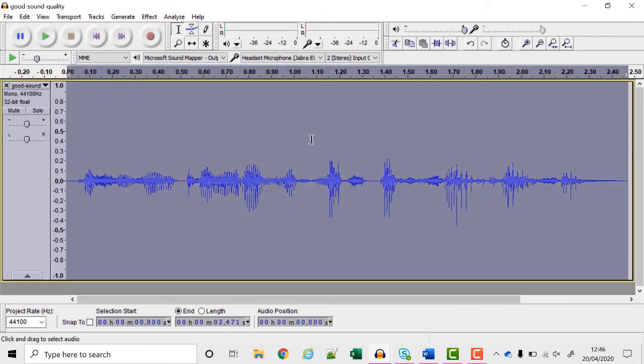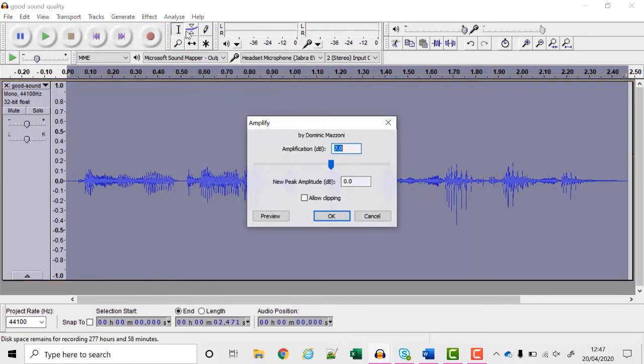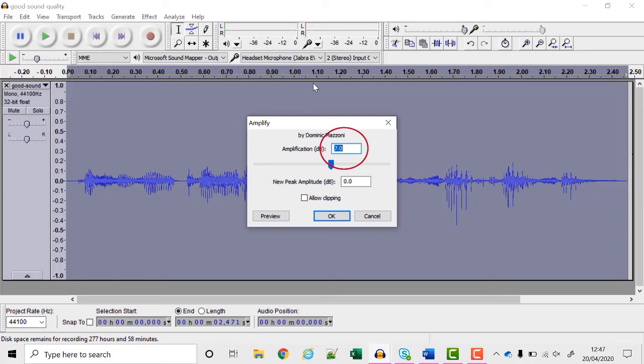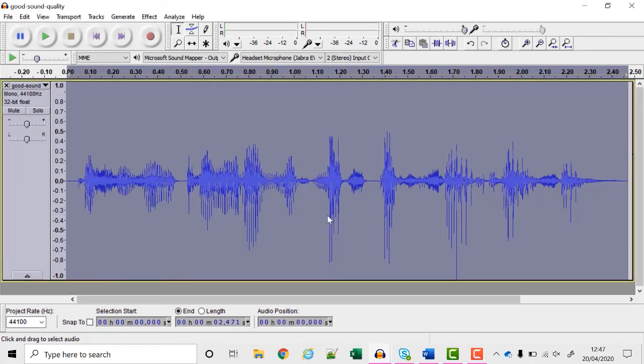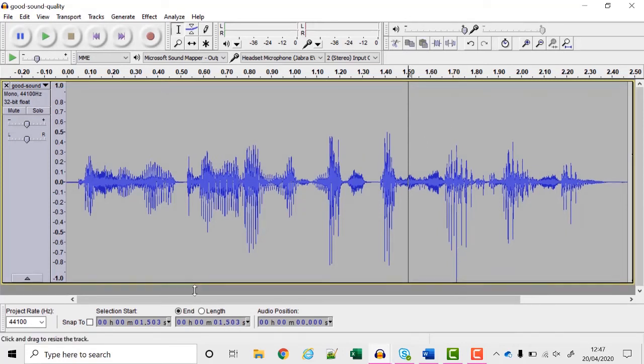So I'm going to select the whole document and choose effect and amplify. This automatically boosts the amplification so that it's as loud as it can be without distorting. I just click OK and I can see now that the loudest piece reaches the bottom of the screen so this is as loud as it can be now.